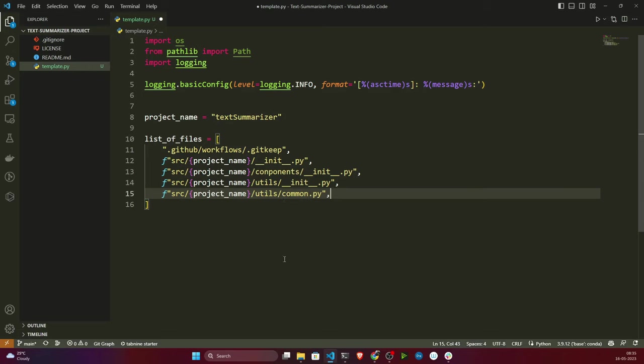As of now this might be a little confusing, but whenever I start writing each and every component it will become clear. Just stay with me. Now let me write the logic for how it will create these files. I'll loop through the list: 'for file_path in list_of_files'. First I need to convert the path to my specified operating system format using the Path library.